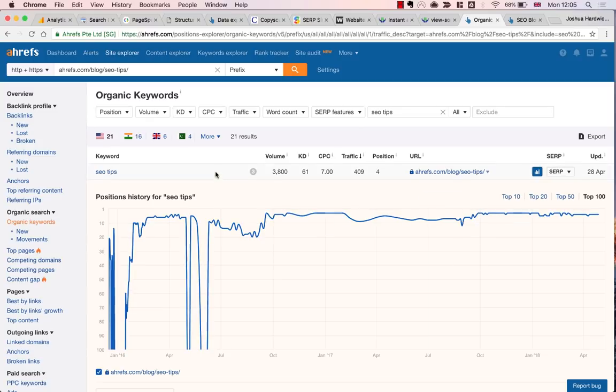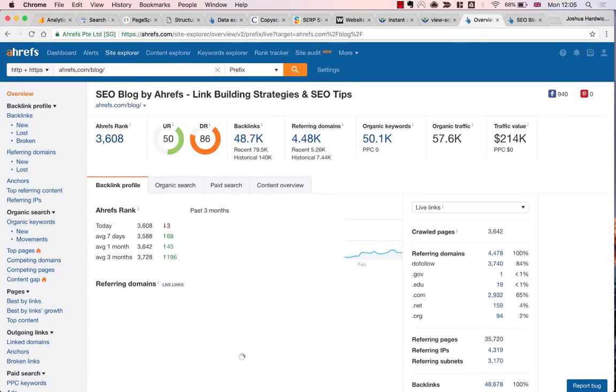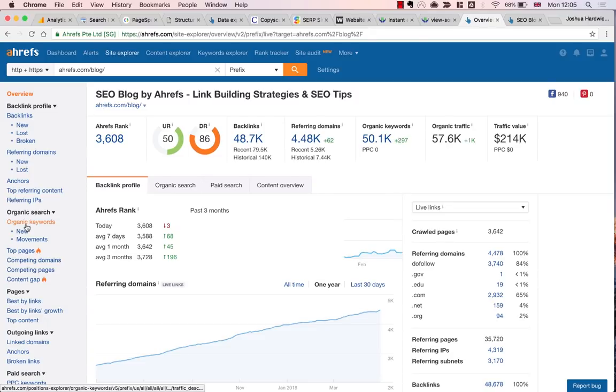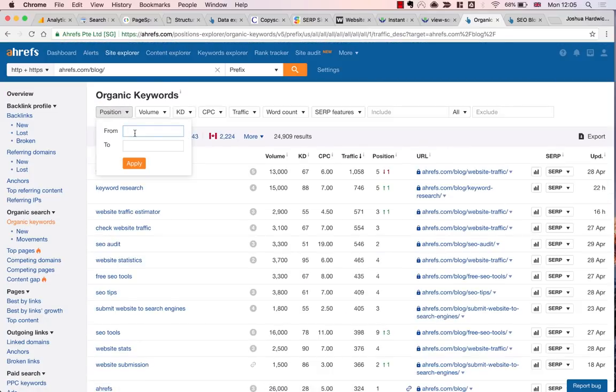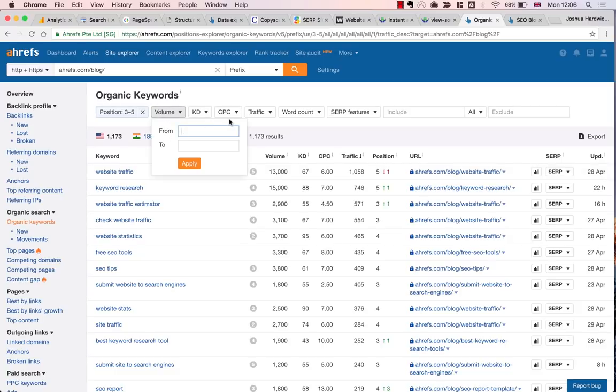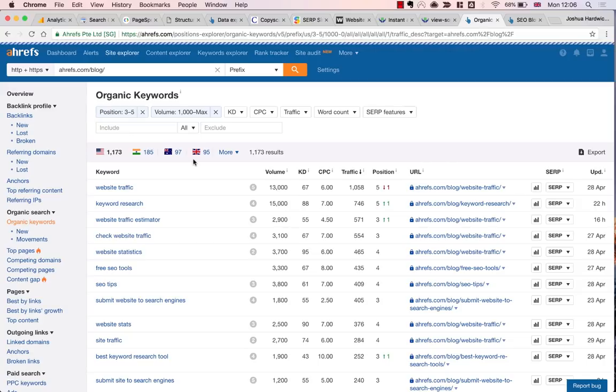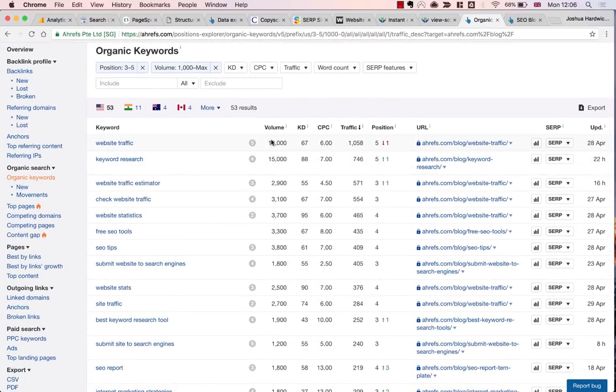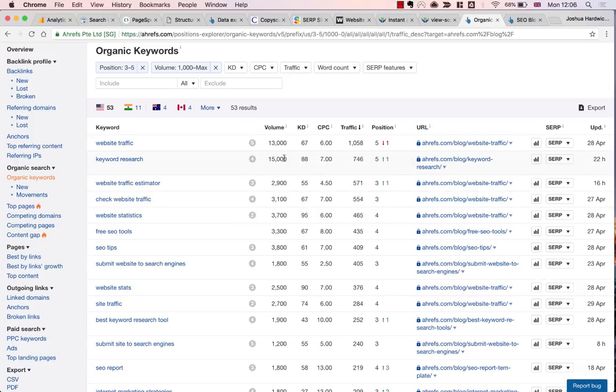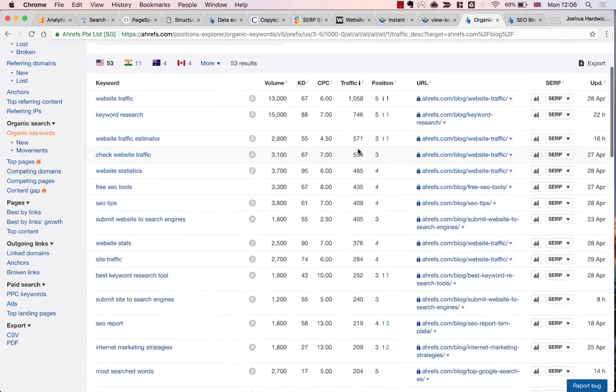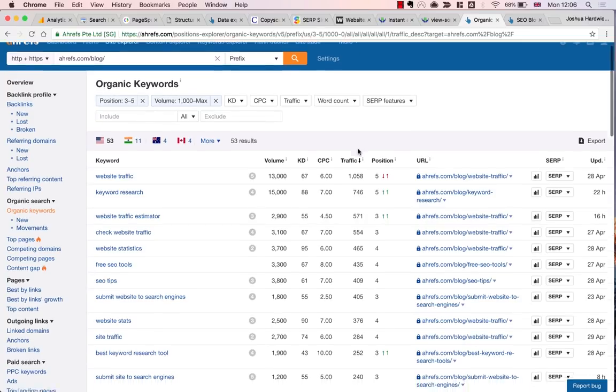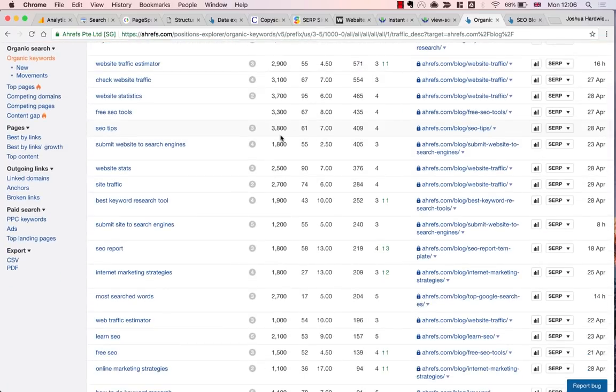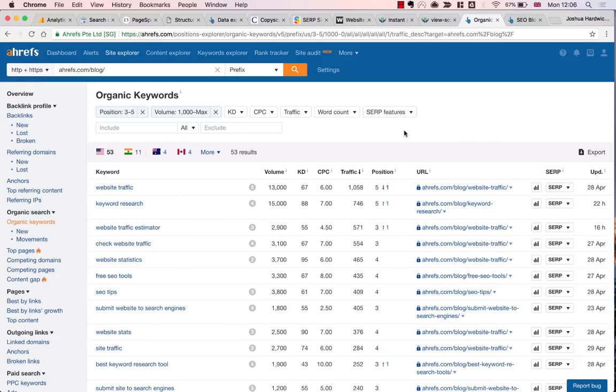So let me go back a step and view data for Ahrefs blog as a whole. Then I'm going to navigate to the organic keywords report once again. In here, I'm going to filter for keywords where pages on Ahrefs blog currently rank in positions 3 to 5. And I'm also going to add a search volume filter and set that at a minimum of 1,000 searches per month. So now I can see keywords that have a good number of monthly searches for which we already have rankings in positions 3 to 5. Basically, these are low-hanging opportunities. If we could increase rankings by just one or two positions for any of these keywords, it would no doubt result in a nice traffic boost.